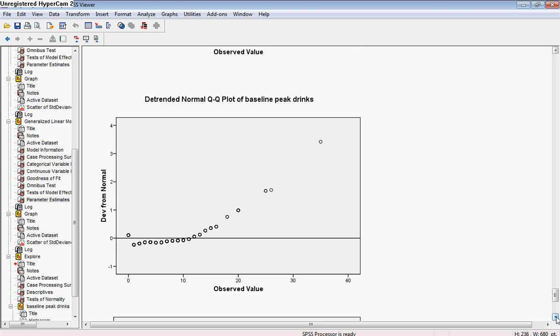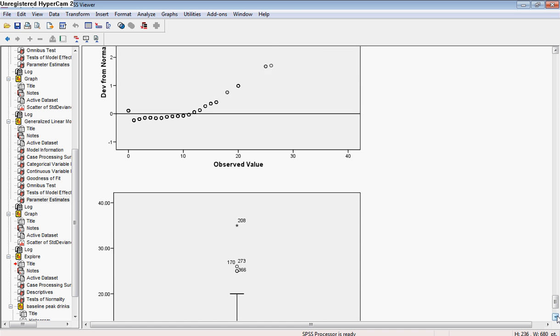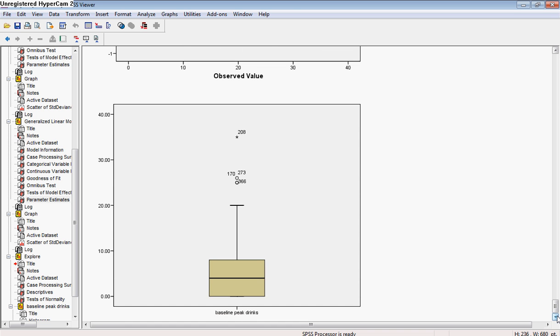And you can see that again in the detrended plot. Instead of having a cloud of data points, we have a clear line that pulls up away from the normally distributed line. And that's also shown in the box-and-whiskers plot.